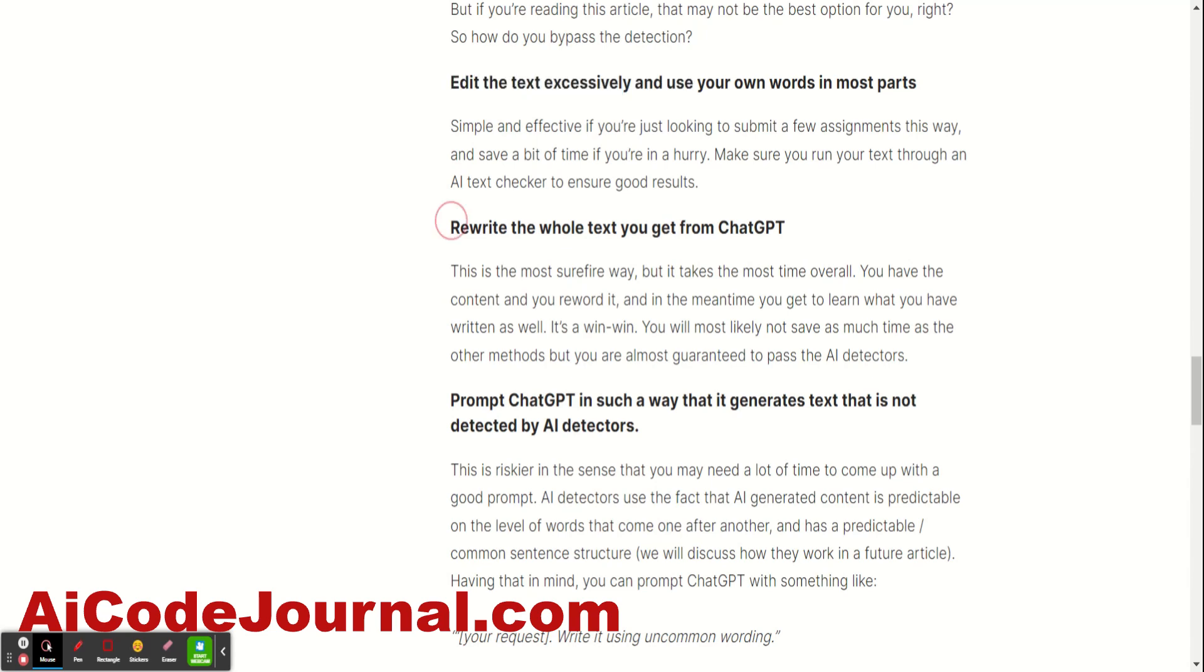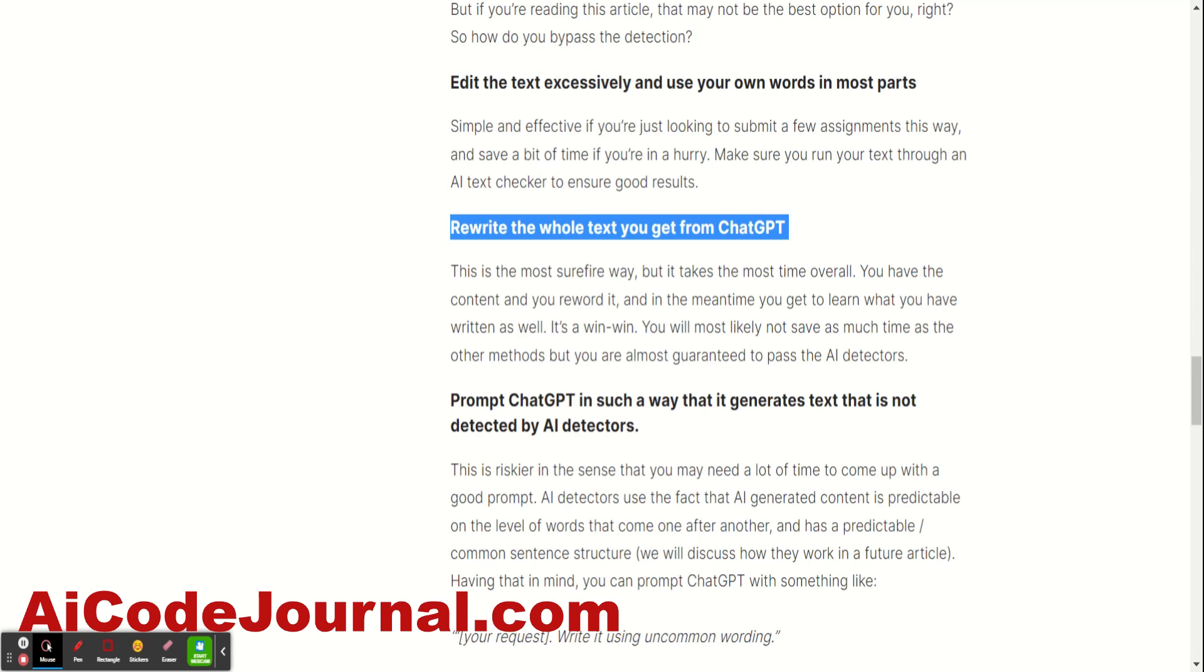The better option is you rewrite the whole text. In this case, for sure, it's not going to be detected as AI and at the same time, you get to learn something. You go through the whole text, you write it and it's knowledge. So, win-win.